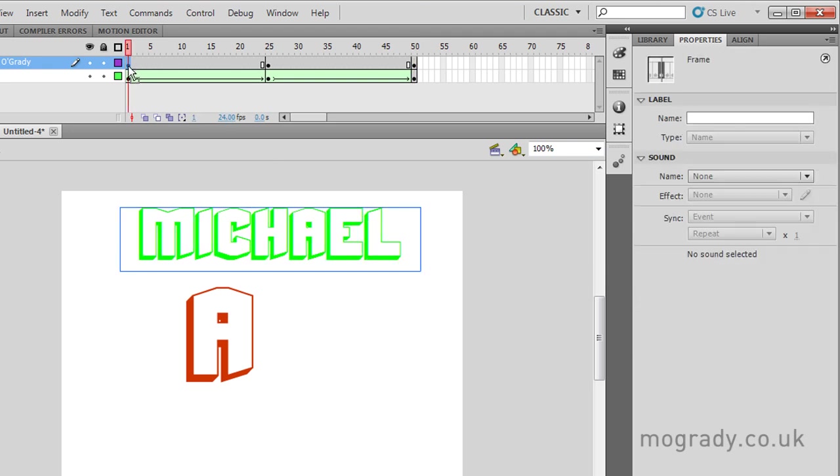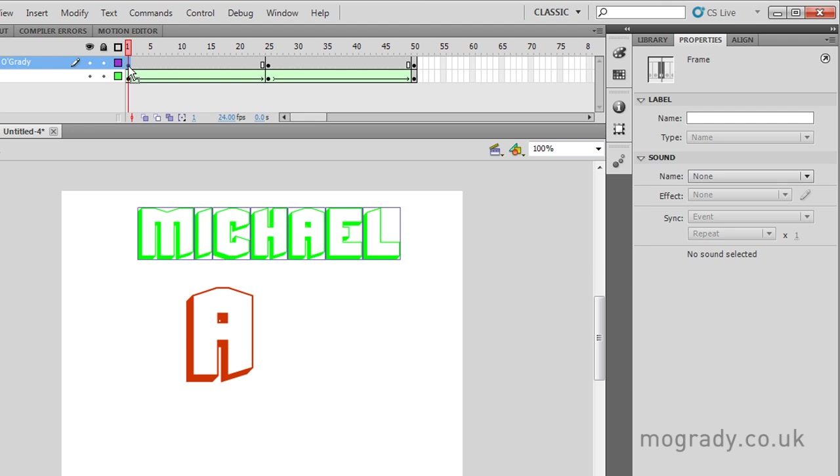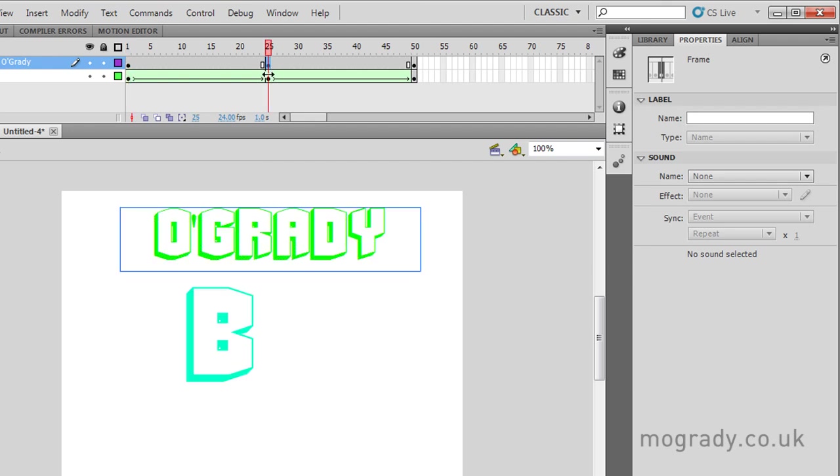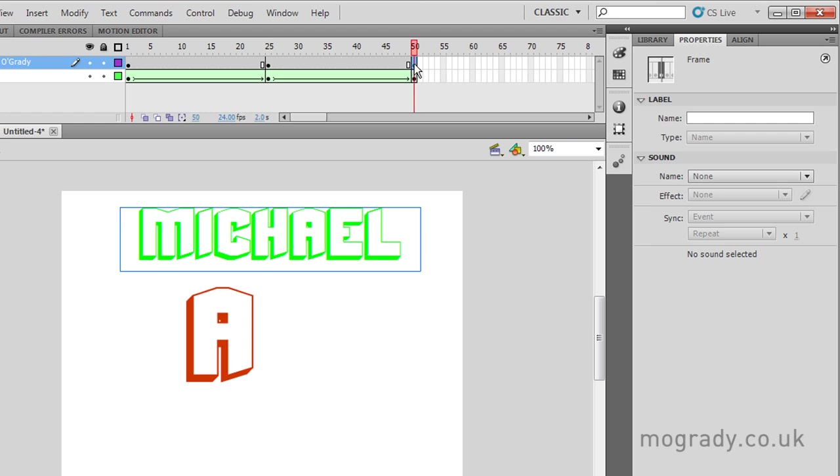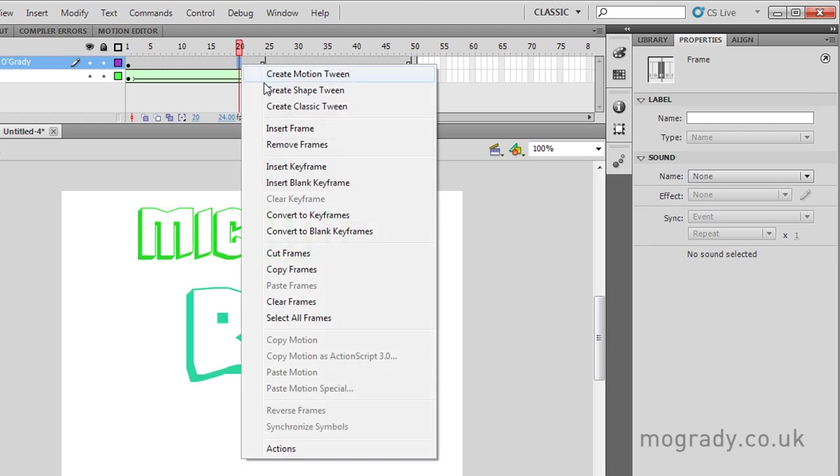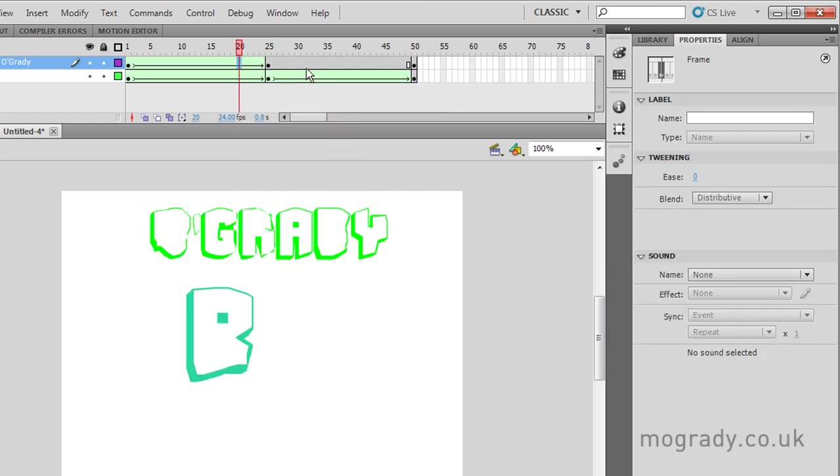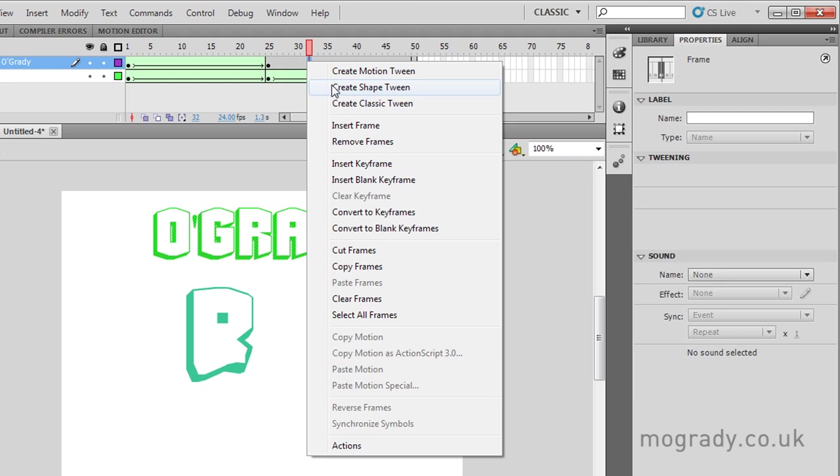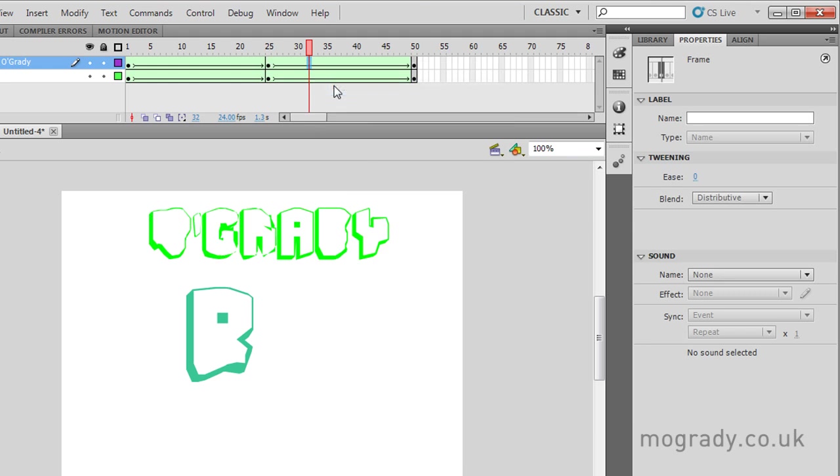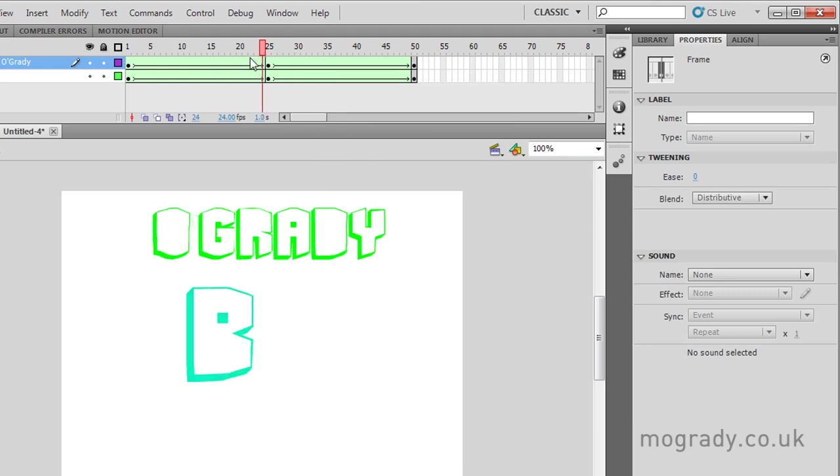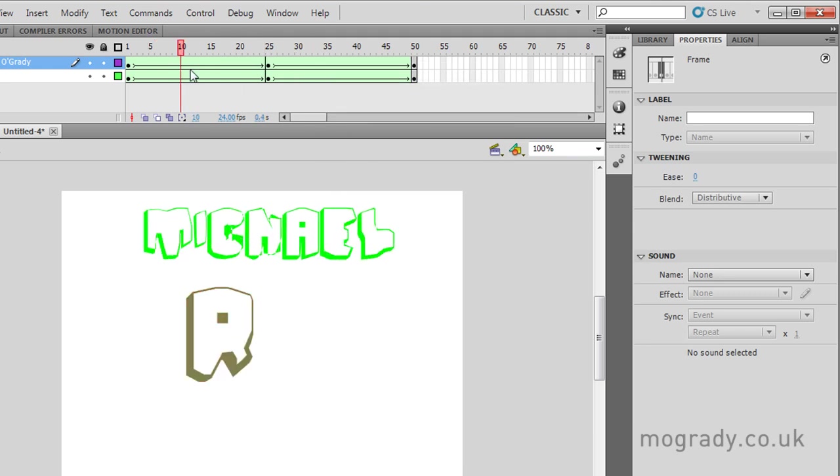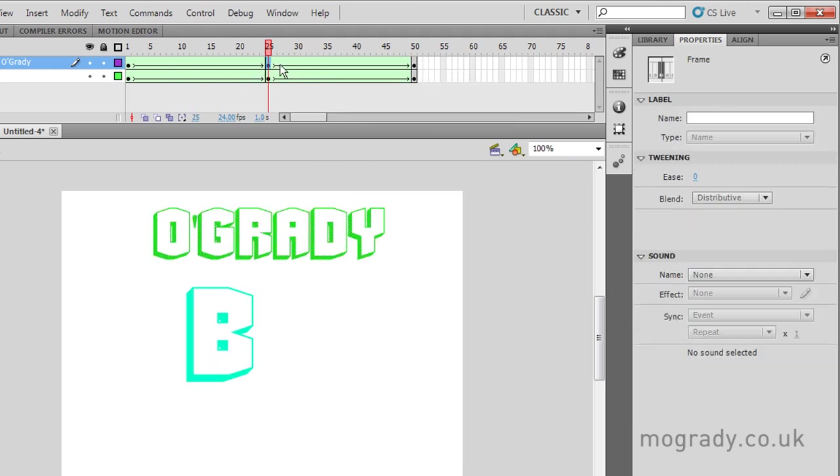So Michael here, we need to break apart twice. Control-B twice. Here again, Control-B twice. And at the end, Control-B twice. And now we can create shape tween here and here. And we've got a seamless movement from Michael to O'Grady back to Michael.